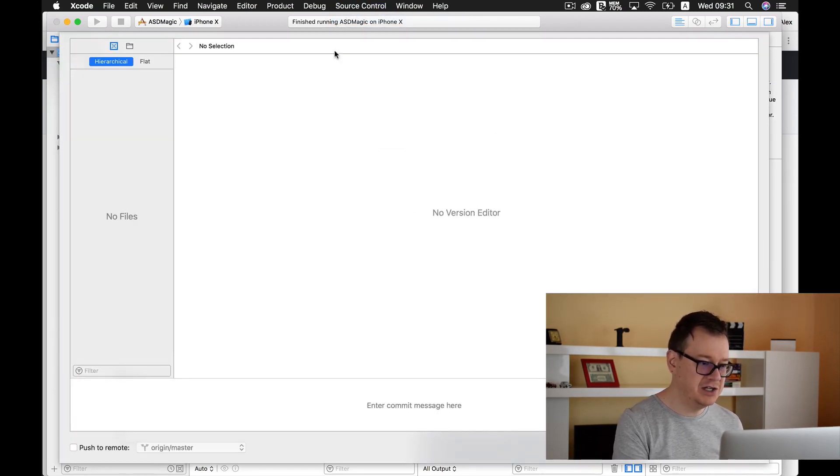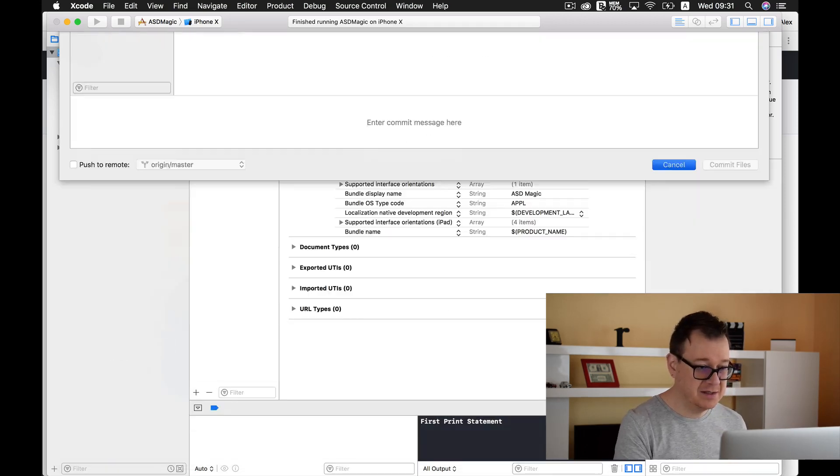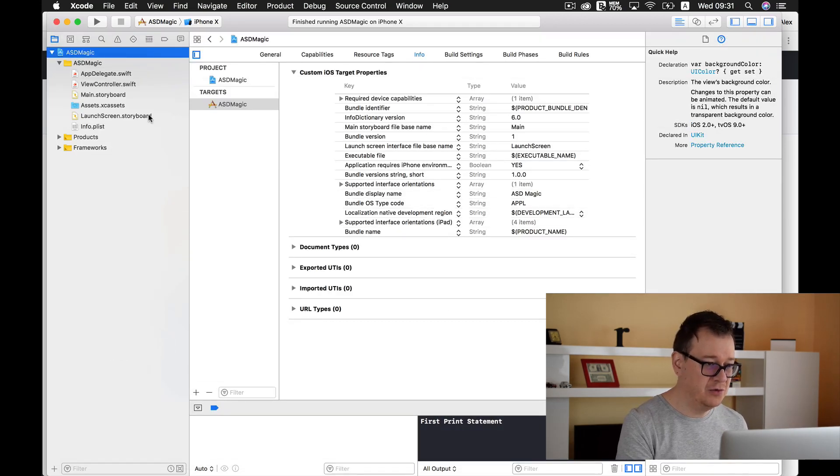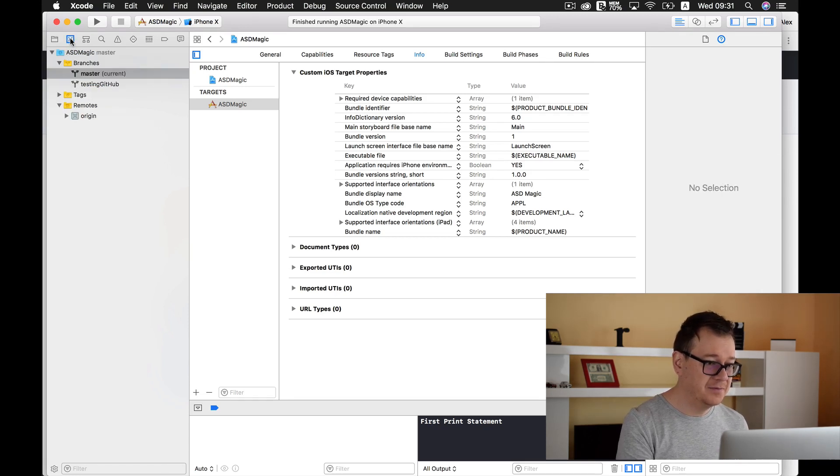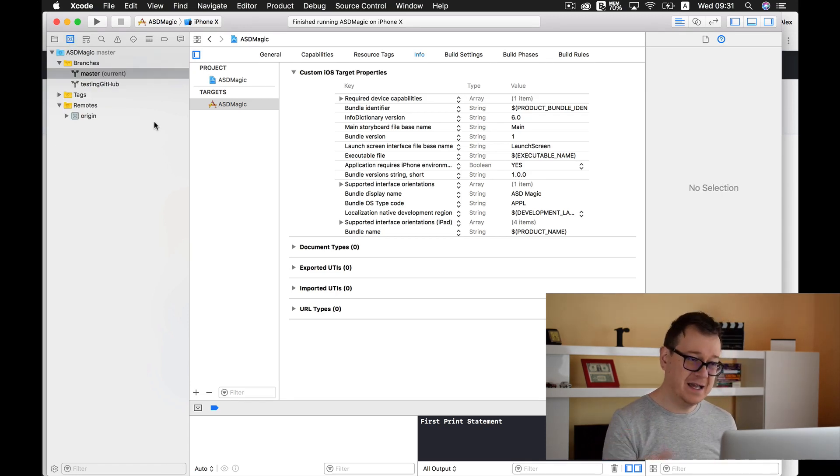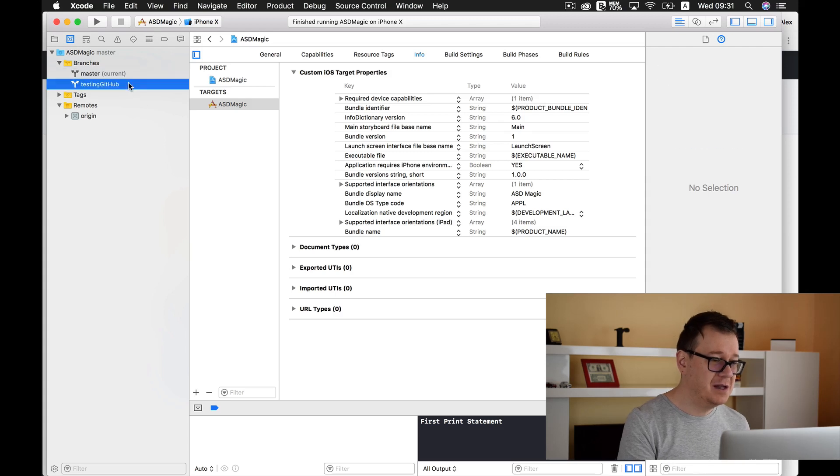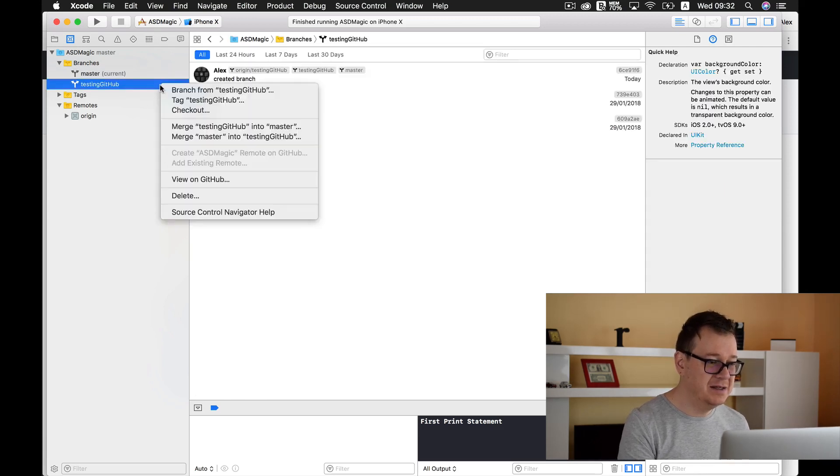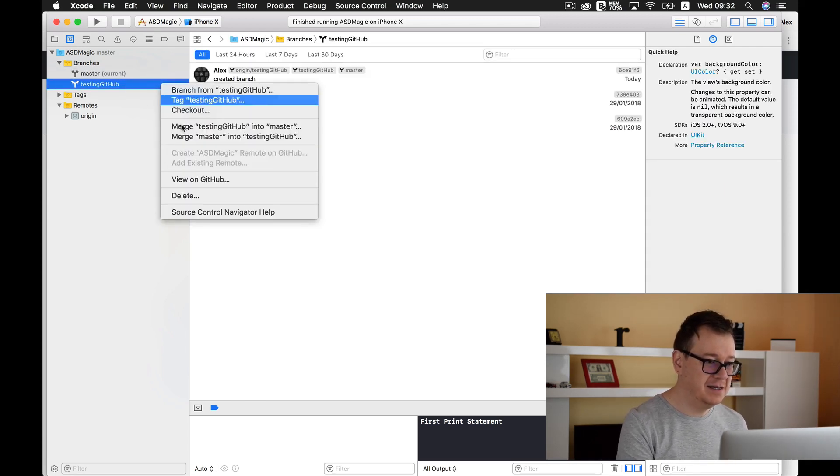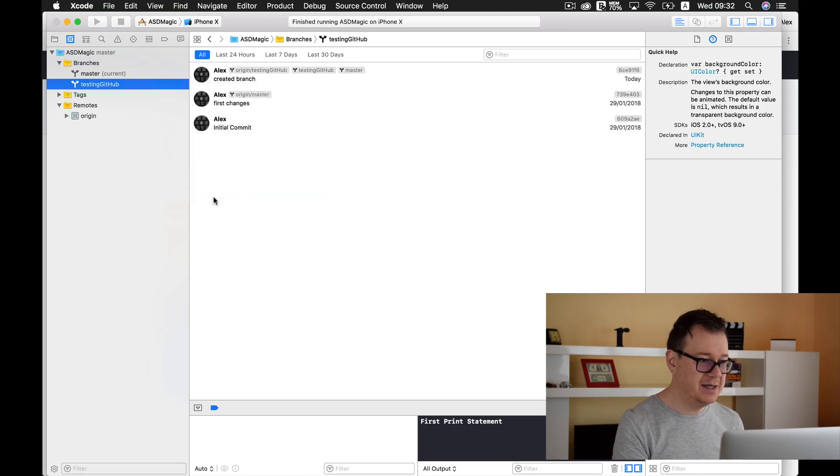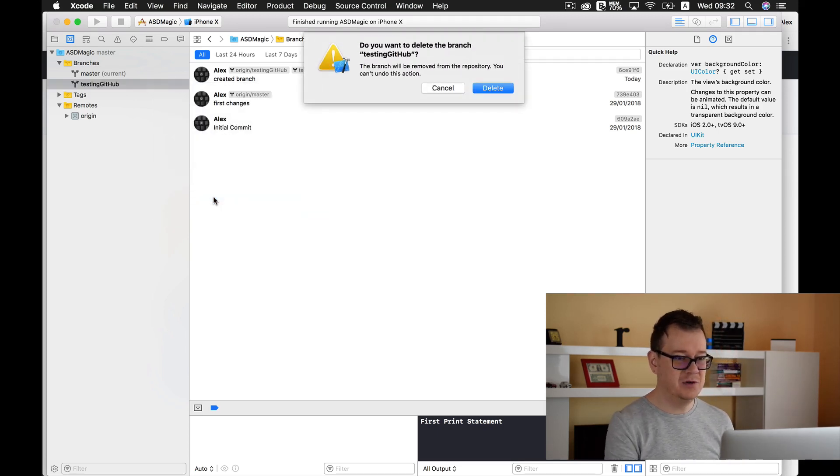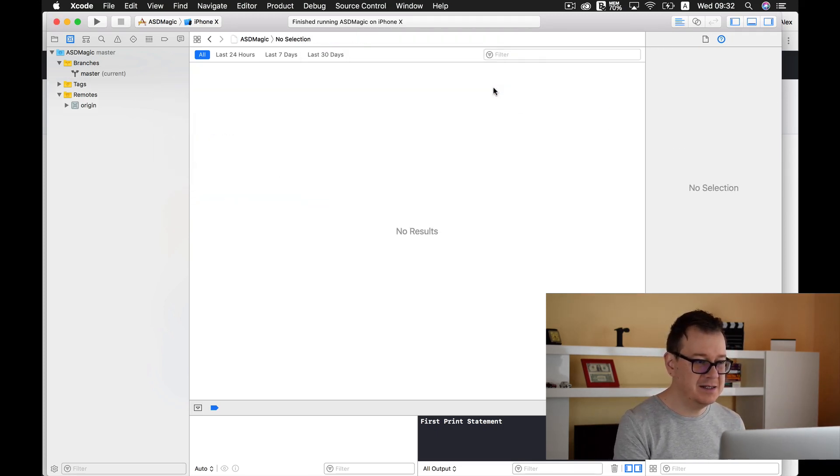Now what else can we do? Well first of all we can commit these changes. Yep, we have already done that because there are no changes. Okay, that is fine.